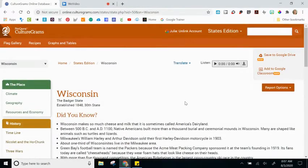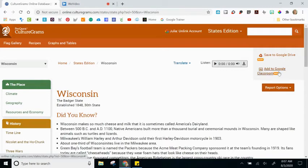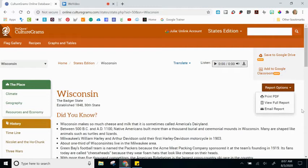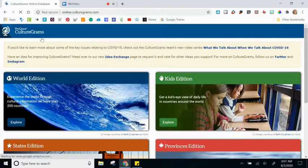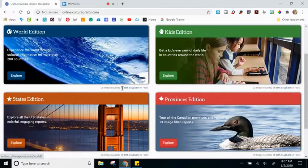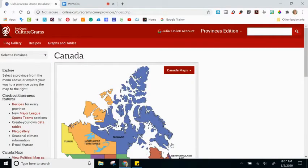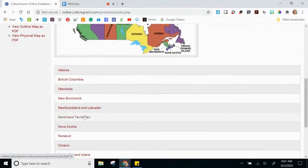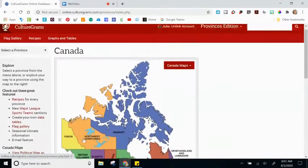On the right-hand side, the only options you have as a teacher are to save this to Google Drive or add it to Google Classroom. There are some report options available via a drop-down — print, view, or email this report. Going back to the main page of CultureGrams, the last category is the Provinces Edition. I'm not going to demonstrate it because it's straightforward — instead of US states, here you'll see the provinces of Canada, with the same map and clickable links to focus on a specific area for research.